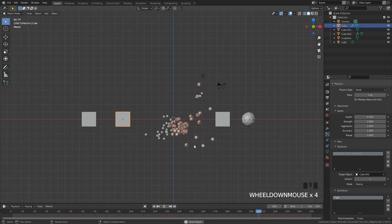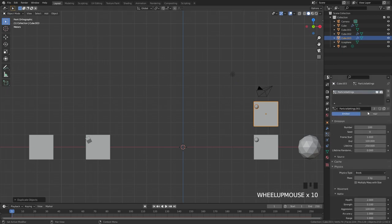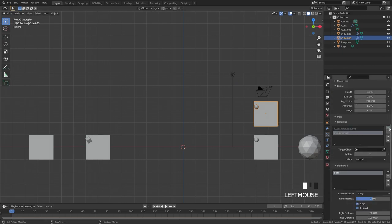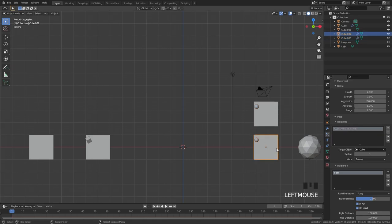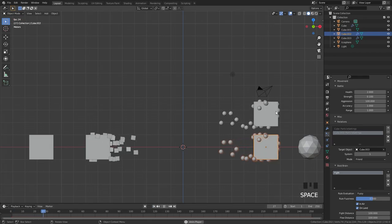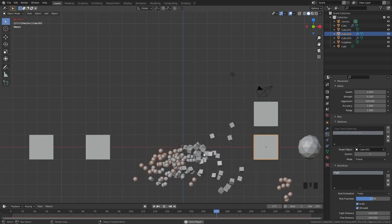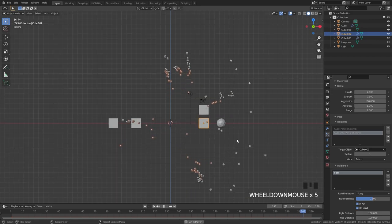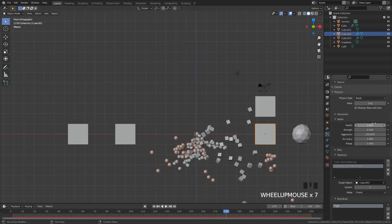You can create some really interesting results with the particle battle system. You can also shift-D the cube, create a new particle system, add a new relation, set the target to that cube, and set it to friend — so those cubes work together. Select the other cube, add another relation, select the cube up top, and also set it to friend. Now if we restart and play, these particle systems work together to destroy the cubes on the right. At a certain point, the enemy cubes will start to flee because they know they can't win.